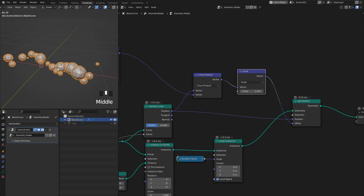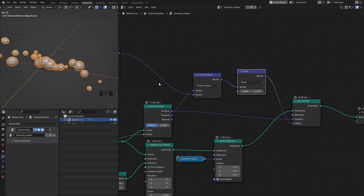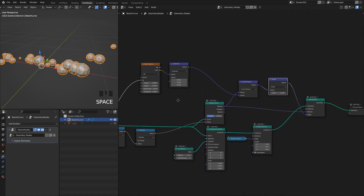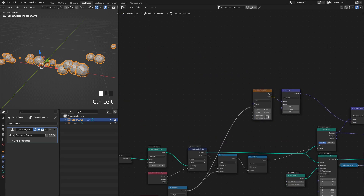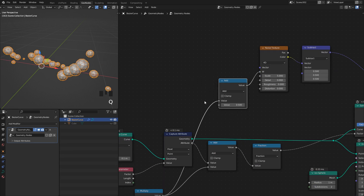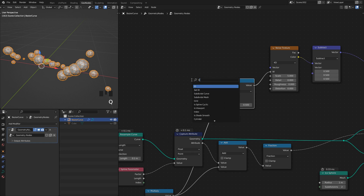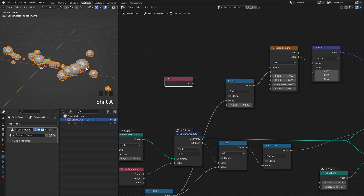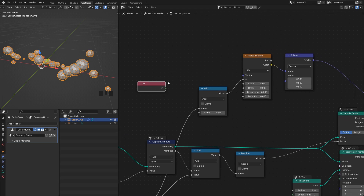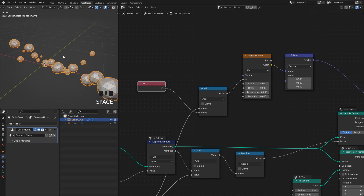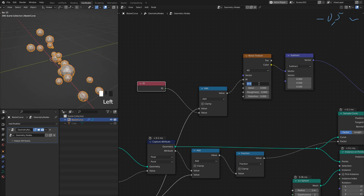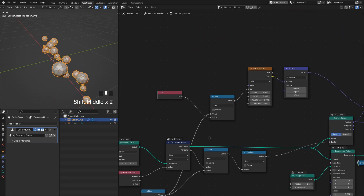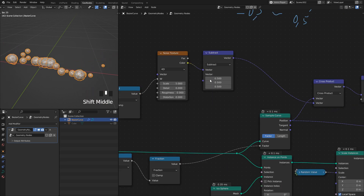Some instances are staying really close together because we're using their position in space for randomness, and since the original position is just on a curve the nearby points move very similarly. To offset that, I'll add the instance ID — a unique number for every instance — to the W input. That offsets their randomness and helps them look more random. If you want more sporadic movement you can also increase the noise scale, which acts as another speed control independent of W.